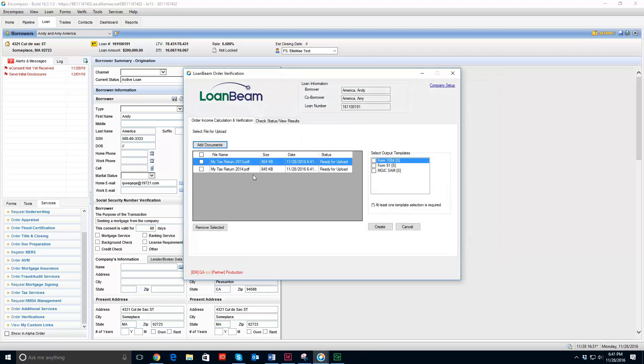And now you will see both files have showed up. So once I have the files that I want to add to LoanBeam to be analyzed, I am going to select the template types, the output types.